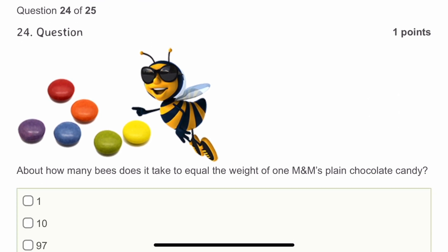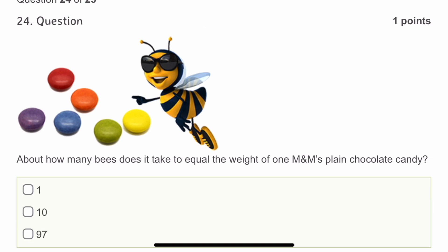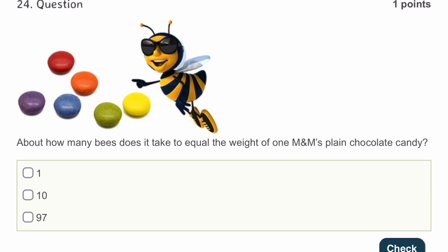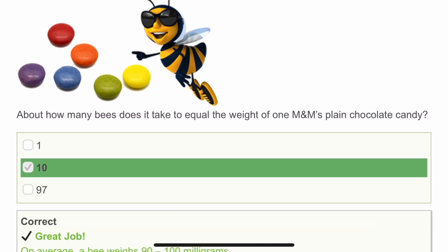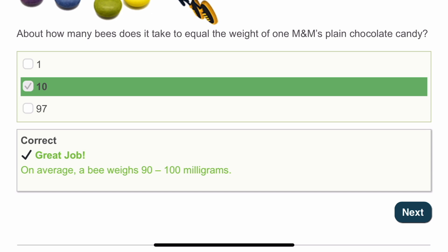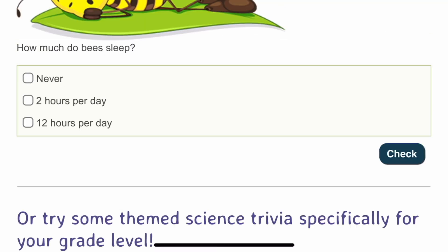The twenty-fourth question: about how many bees does it take to equal the weight of one M&M's plain chocolate candy? I don't know the answer. I'll make a guess and mark 10. On average, a bee weighs 9,200 milligrams — they gave only a comparison for context.